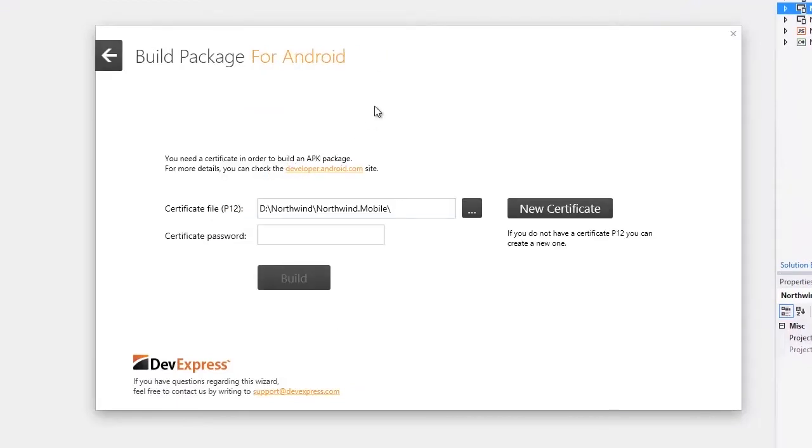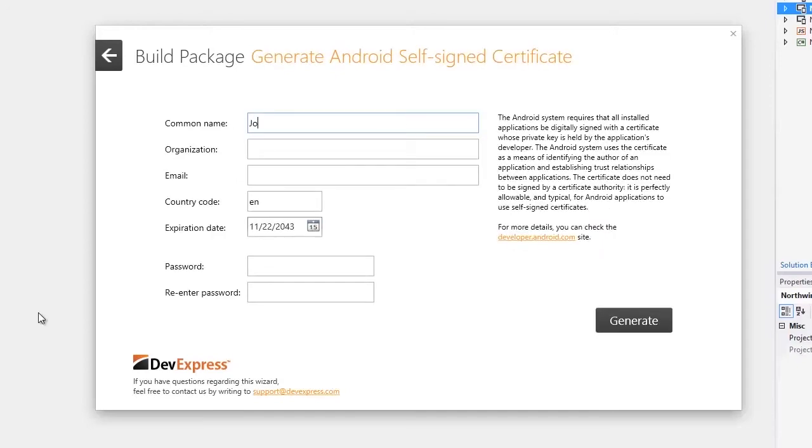Next, I want to show you how to generate a certificate. First, I'll press New Certificate. At this step, I'll specify some personal data and press Generate.